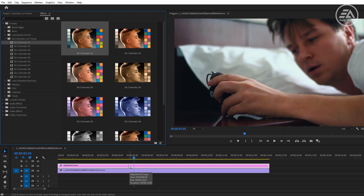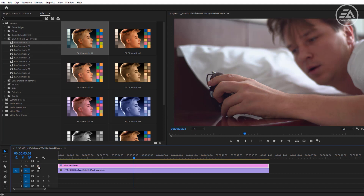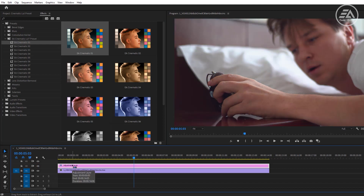That's it — it's pretty easy to use, just drag and drop. Let's see the other presets.